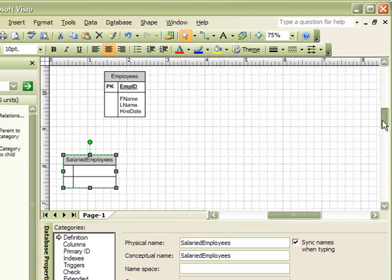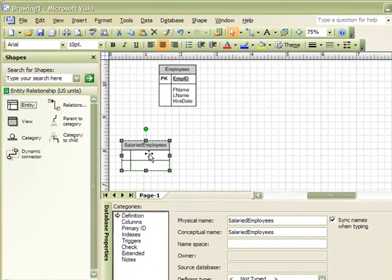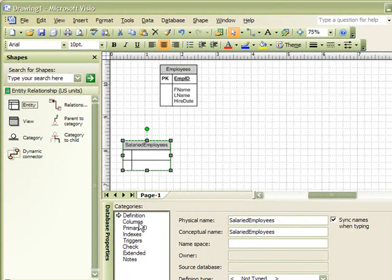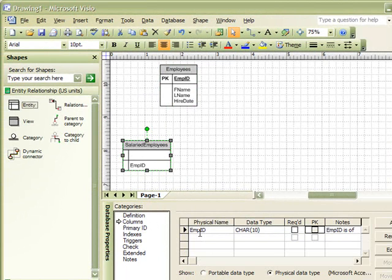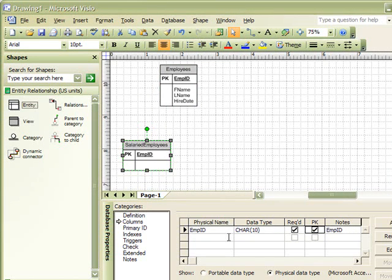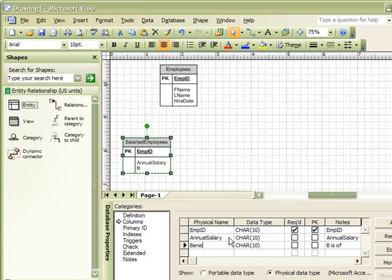So, we will give a column, Primary Key field of Employee ID and mark that as our Primary Key field. Next, Salaried Employees also receive an annual salary that we want to track. And finally, they could receive Benefits, which we will just list as Benefit ID.